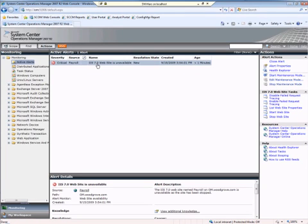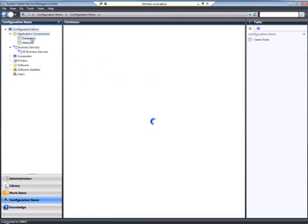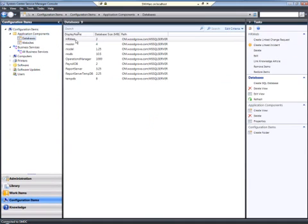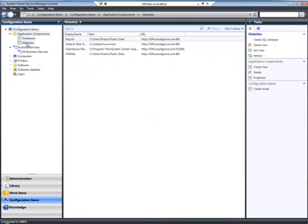Because there are connectors associated with this Operations Manager installation, that alert will be forwarded and create an incident in Service Manager. In addition to alerts that are created into incidents, there are also configuration items that have been brought over via the Operations Manager configuration item connector. In this case, we have some components that were brought over, such as databases and websites.